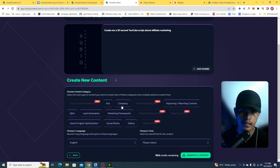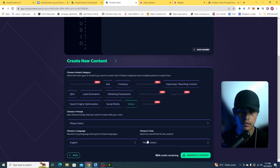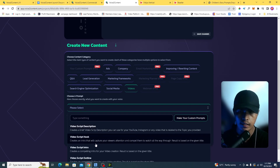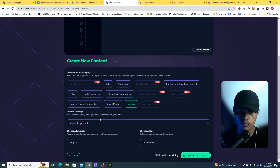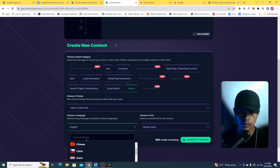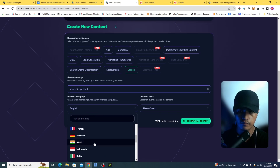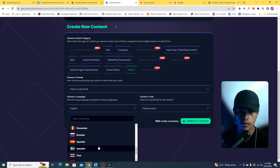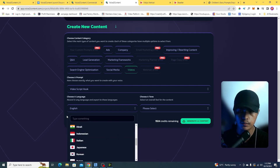I can add content types such as company content, Q&A content, lead generation, content marketing frameworks, SEO, social media, or video. Since we're generating a video, I'll select 'video script hook.' Then I choose a language — there's Chinese, Hindi, Indonesian, and tons of other languages. I'll be using English.